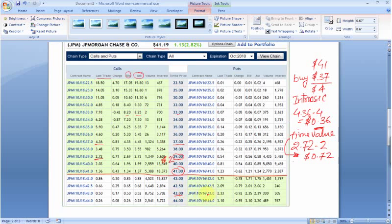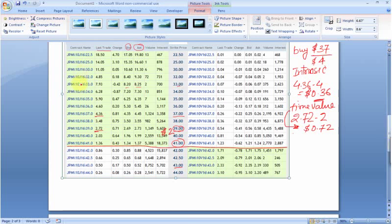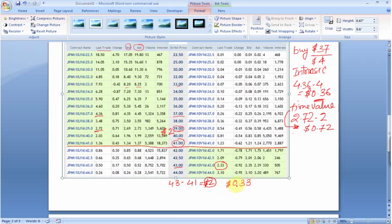Let me take an example of a put — a $43 dollar put. As a buyer of a put option, I have a right to sell at $43. The stock is currently trading at $41, so I can buy it from the market at $41 and sell it to the put seller at $43, making a profit of $2. But this option is actually trading at $2.33, so market participants are paying 33 cents premium, and this is the time value of this option.